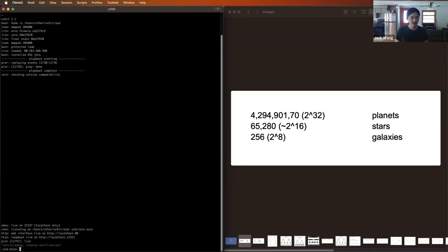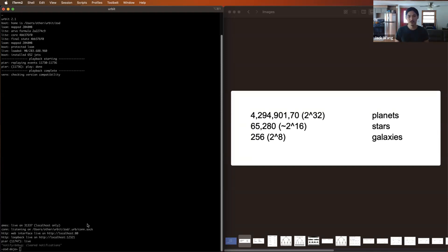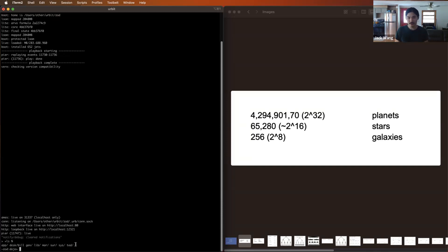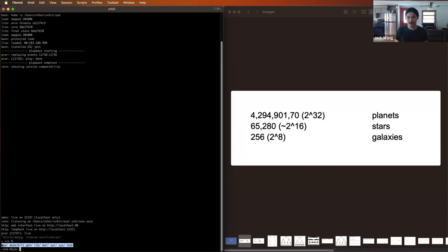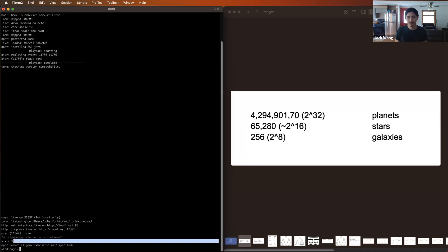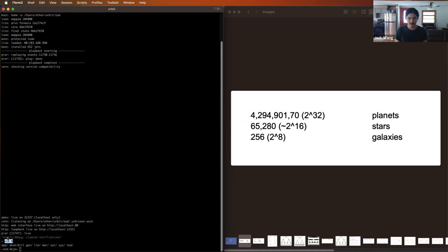Now that we've booted our ship, we're in this environment and we're introduced to something called the dojo. The dojo is simply Urbit's command line environment where you can use commands to access and manipulate your computer. Here's an example of a command — we can do '+ls %/', and here we have a list of all of the files and folders in the root of your Urbit. You can follow along in your terminal; that should be totally fine.